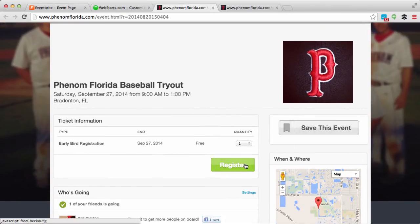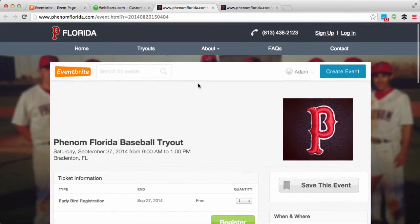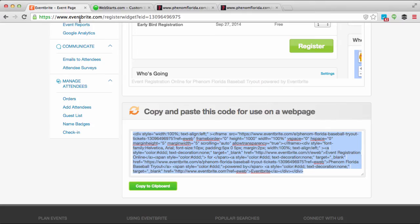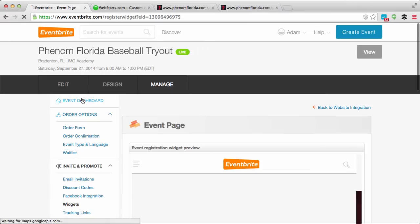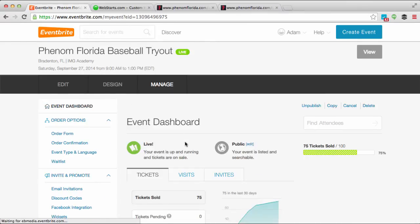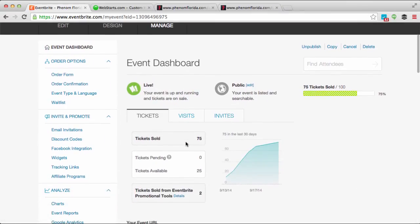There's a button where my site visitors can register for my event. Going back over to Eventbrite, you can click on the event dashboard at any time to see how many tickets you've sold, how many are pending, and the number that are available.